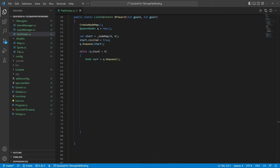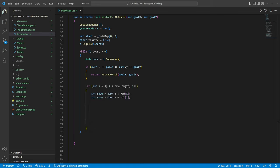If the currently dequeued node is the goal tile, we found a path and can begin retracing it. Otherwise, we look at all neighboring nodes.